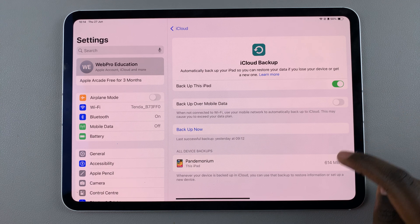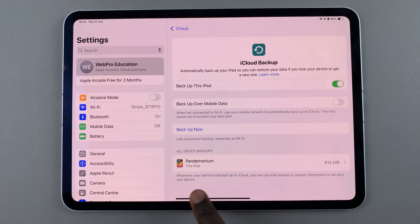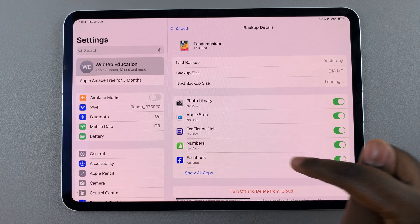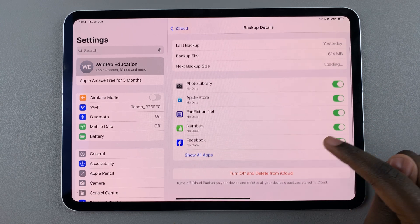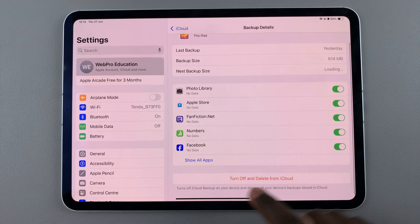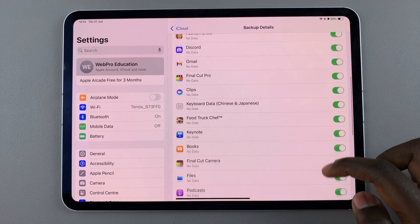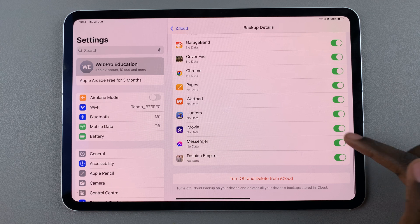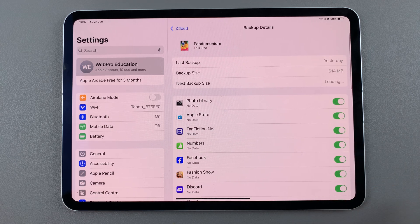Next, from here under the device section select your iPad, and from here you should see the apps that are currently being backed up. If you want to view all the apps, simply tap on this option here and you can see all the apps with the toggles next to them showing which apps have been backed up.